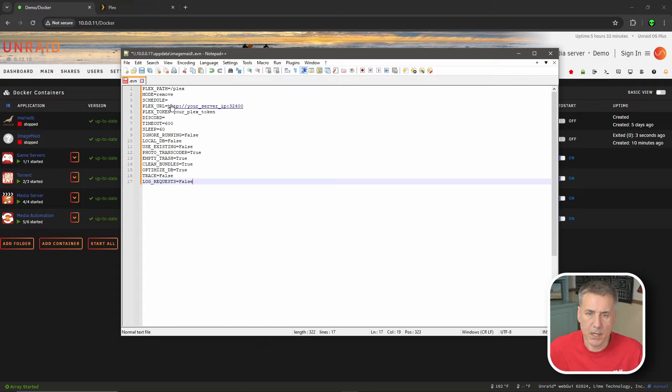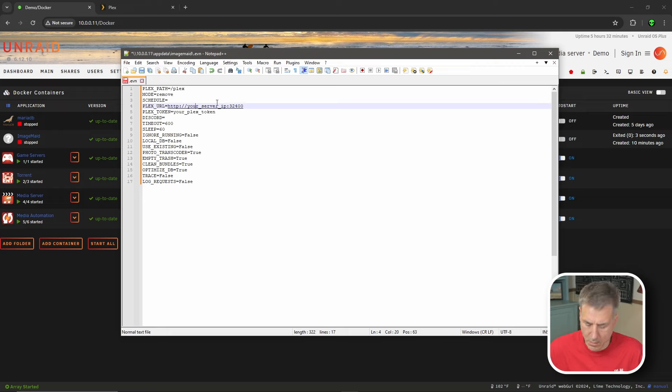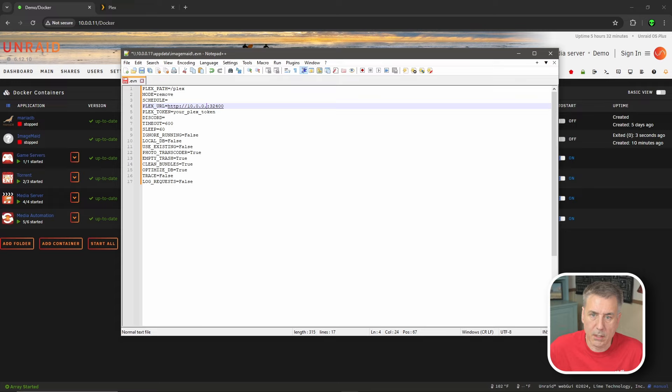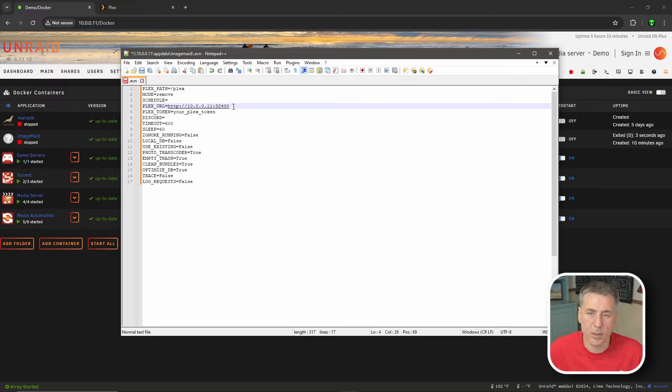Alright, carrying on. If you look down the list here, you'll see Plex URL. That'll be the URL for your Plex server. So I'm going to edit this information for me. Put in the server IP address 10.0.0.11 colon 32400, which is the default port number for Plex.